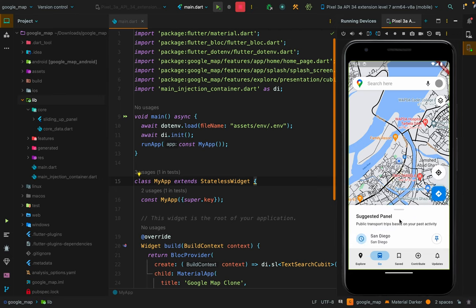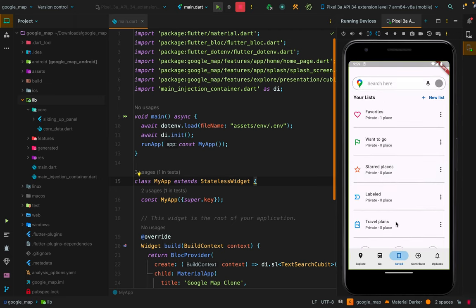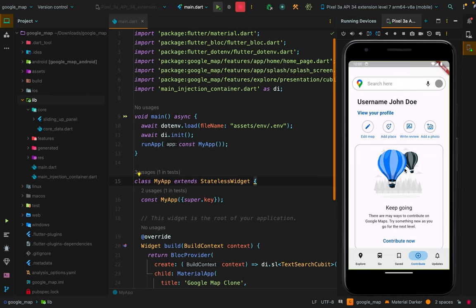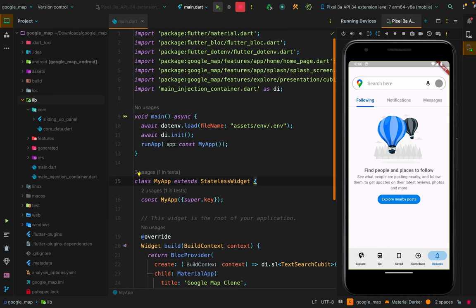The Go page is mostly a simple design. All the main functionality is within the explore page, which we'll return to later. In the Saved page, there is a simple non-functional design where you can store saved places using basic CRUD operations with Firebase or a local database. In Contribute and Updates pages, there are also simple designs. These are the simpler pages — now let's get back to the Explore page.